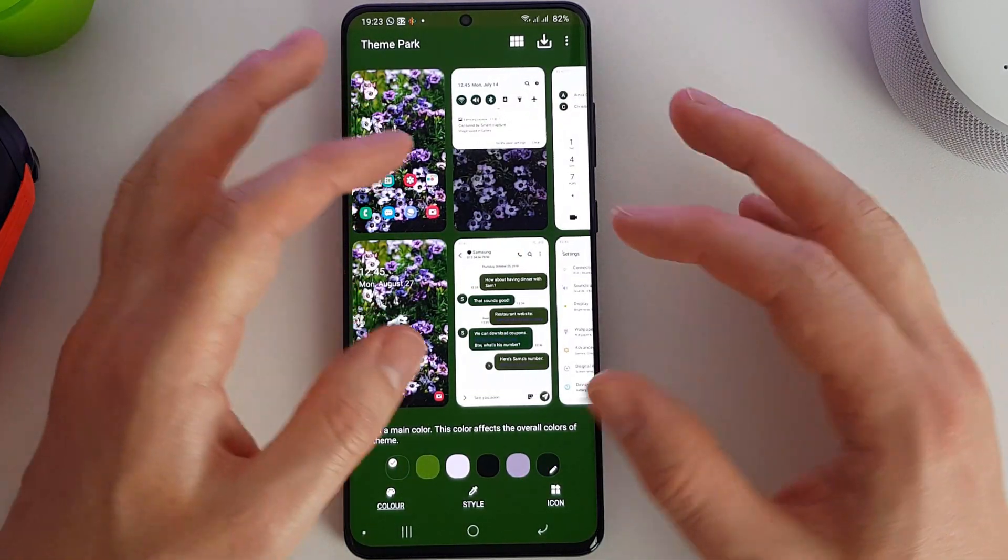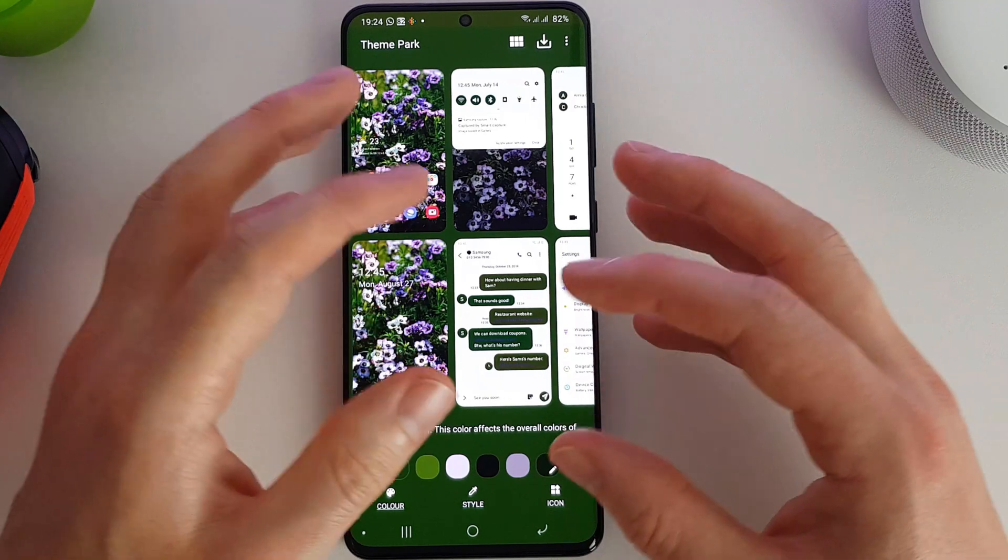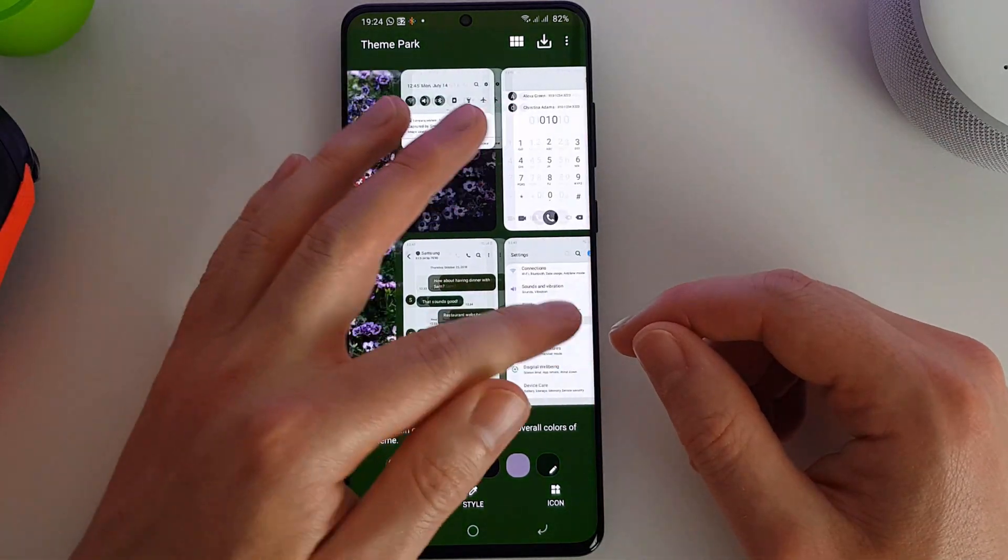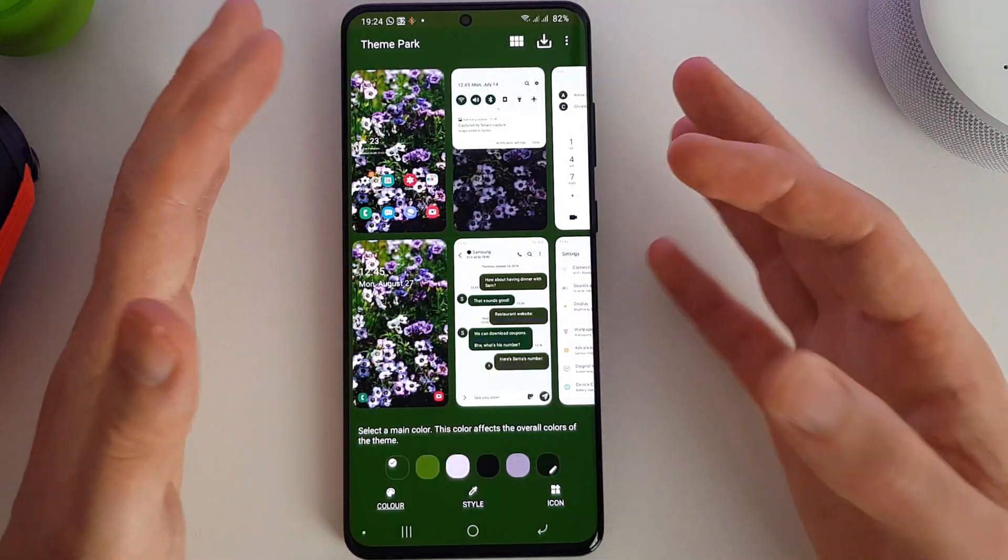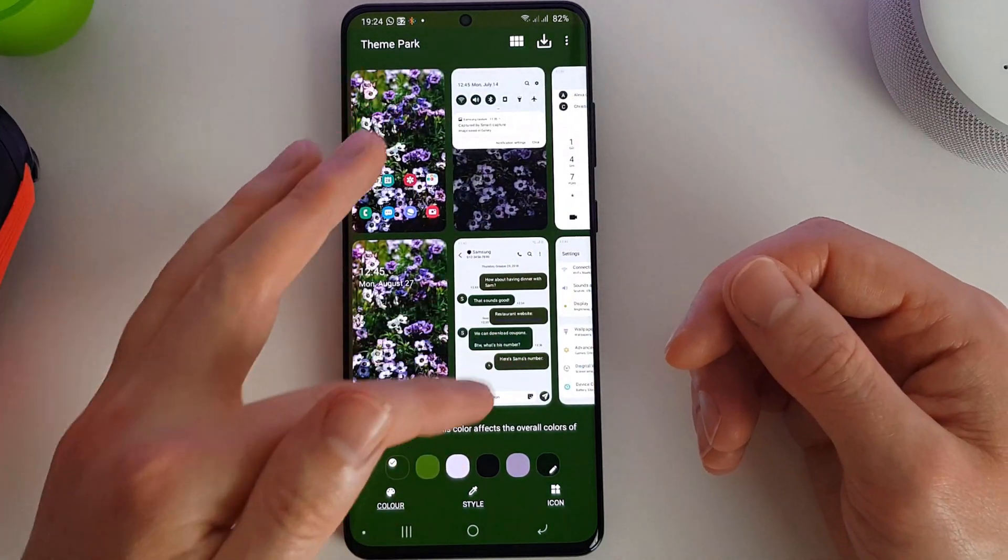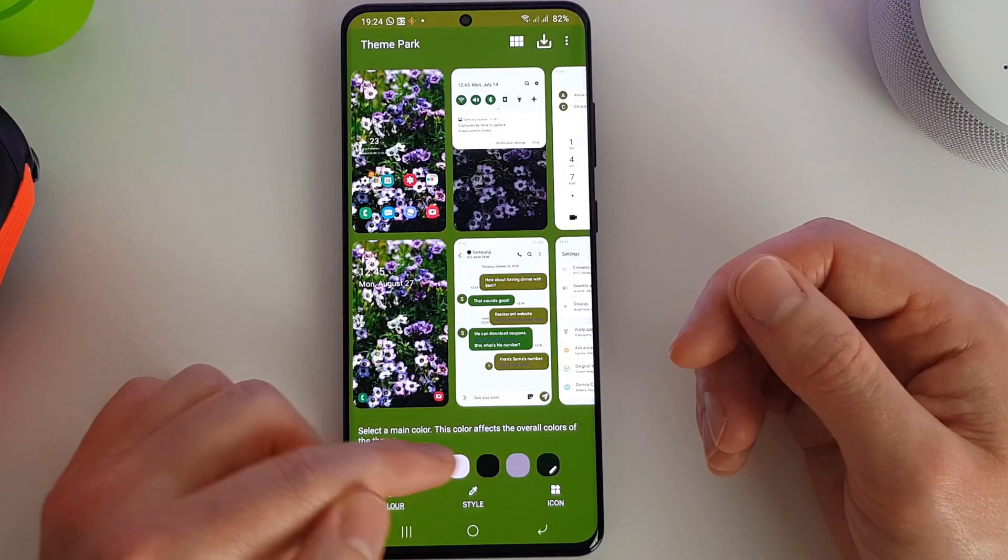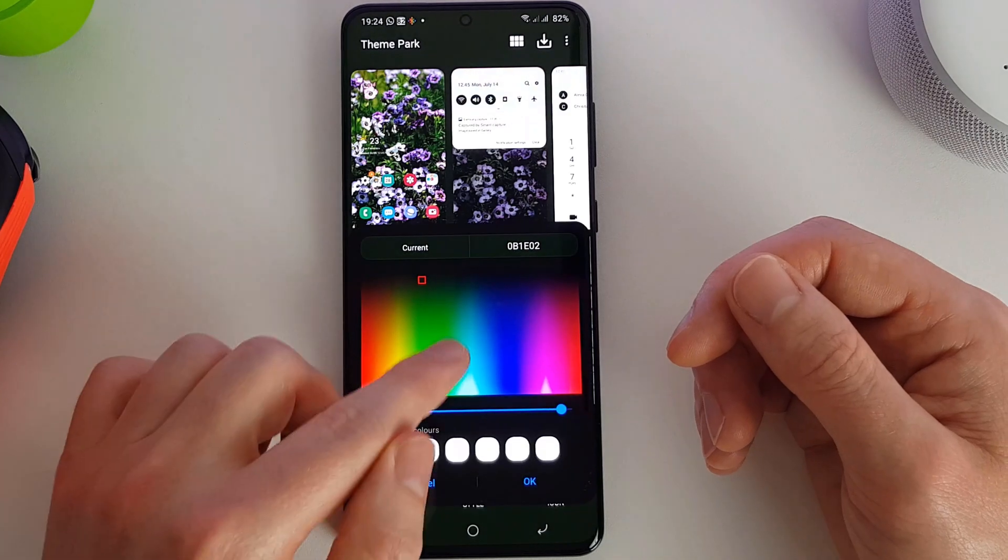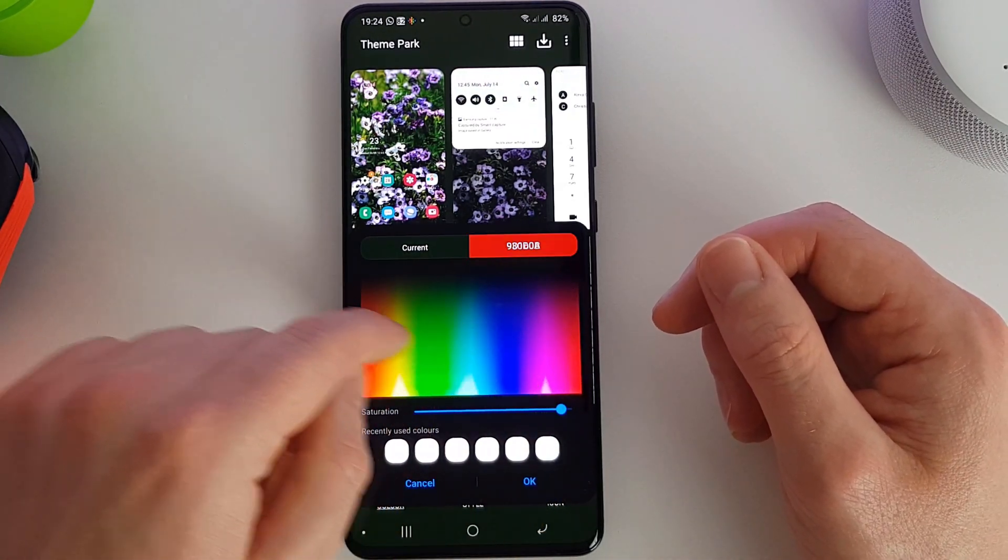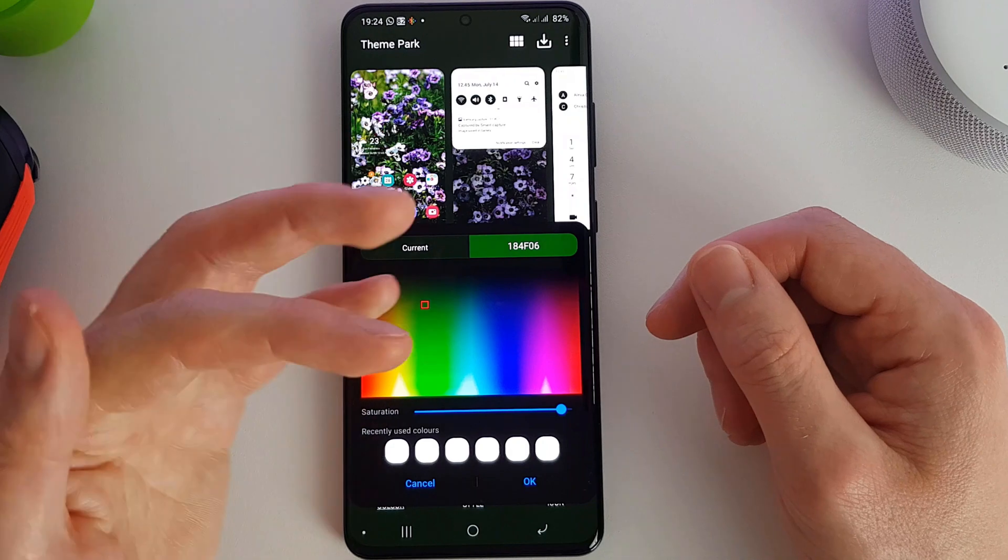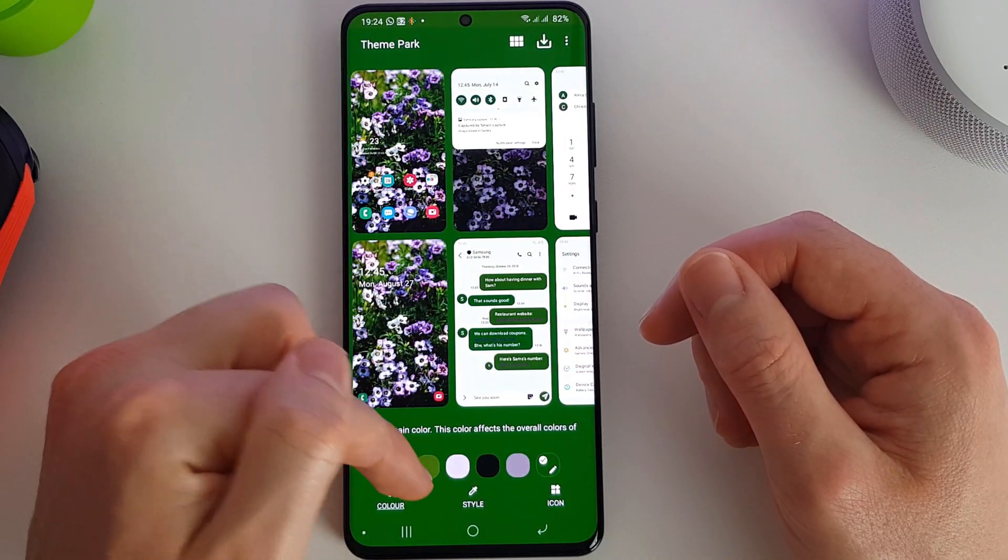We can see by default it's chosen very greeny colors for our theme that we're making here. Now this doesn't have to be the end result at all. You can go through and change exactly to whatever color you want in the rainbow. It's just a sort of starter pack to get you going with your theme.